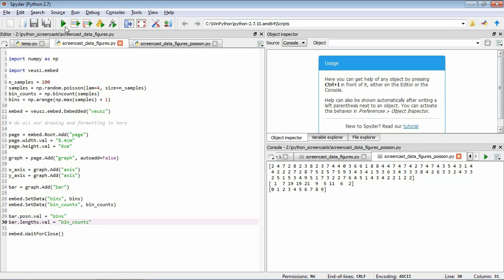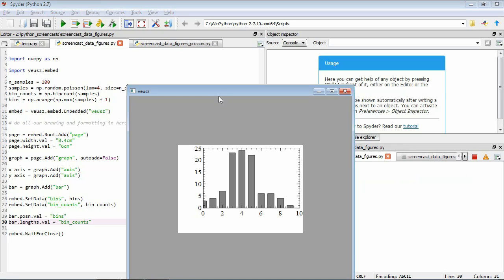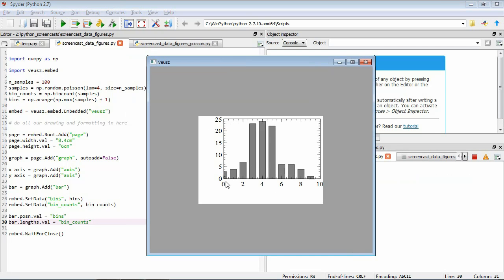So now we can save this and run it. You can see now we're starting to get somewhere — we have our histogram of these random draws from the Poisson distribution. You can think of the position being set to bins, which are the points on the horizontal axis, and the lengths being set to bin_counts, which sets the vertical extent of each of these bars. So now what we're going to do is start improving the figure's appearance — what we're aiming for here is a publication quality figure that really cleanly communicates the information.